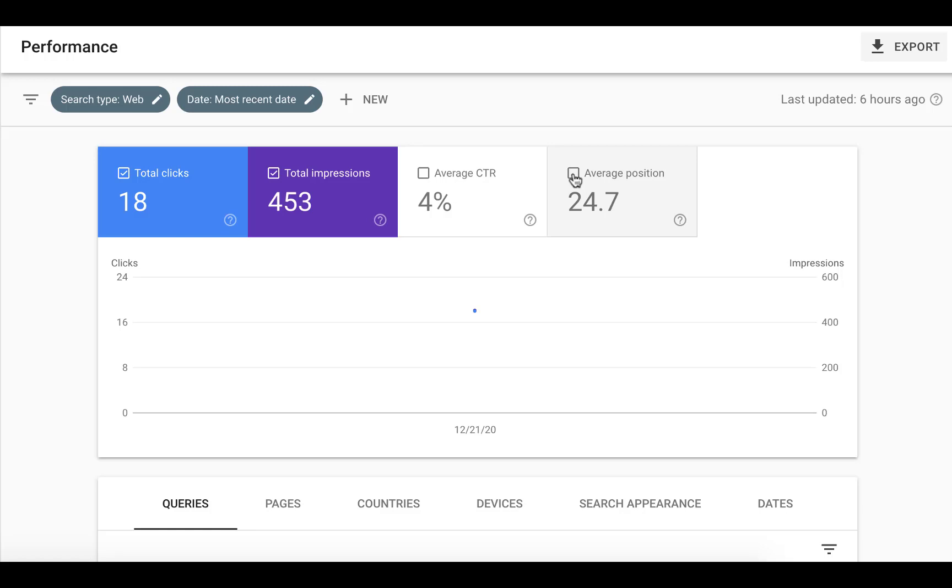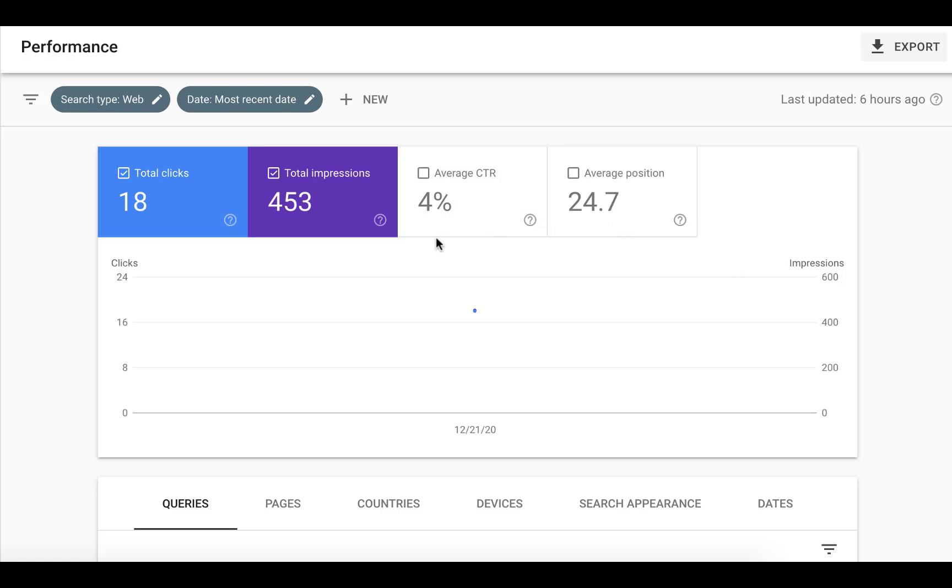Today is 22nd of December, Tuesday. It's getting closer to Christmas Day, and I just wish everyone Merry Christmas and a prosperous new year. As I'm in China, we don't celebrate Christmas as much as you guys in other parts of the world. We're still working.